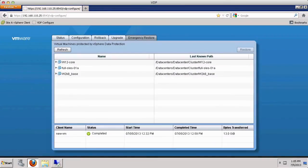This concludes our demonstration on restoring a virtual machine directly to a VMware vSphere host using VMware vSphere data protection. Thank you.